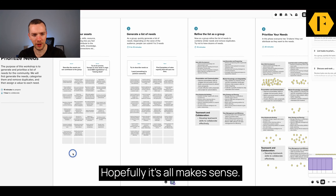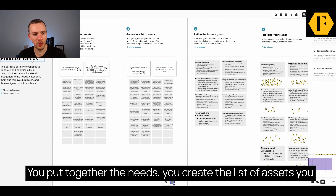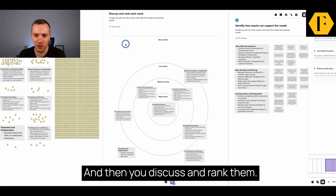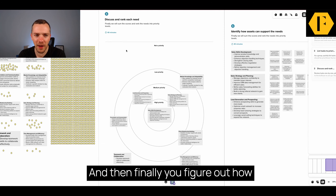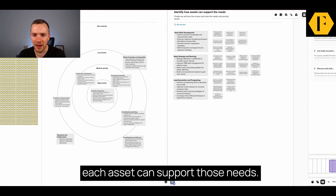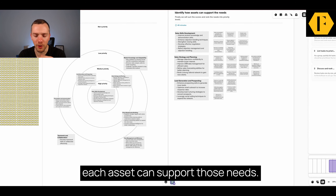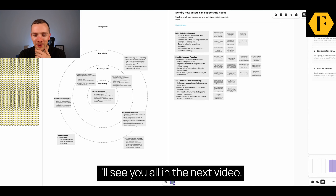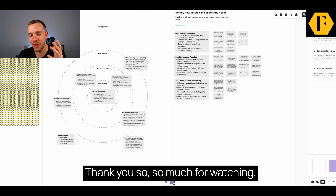Hopefully it all makes sense. You put together the needs, you create the list of assets, you generate the needs, refine the list, you prioritize your needs and then discuss and rank them. And then finally, you figure out how each asset can support those needs. I'll see you all in the next video — thank you so much for watching.